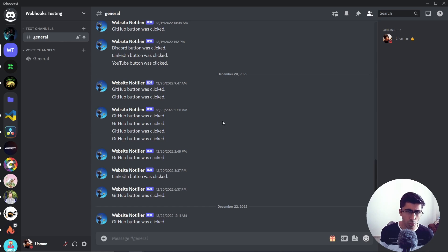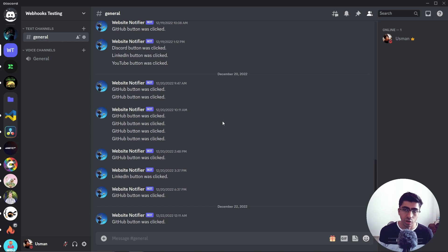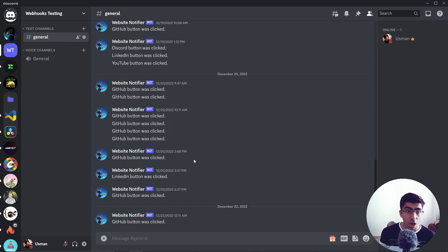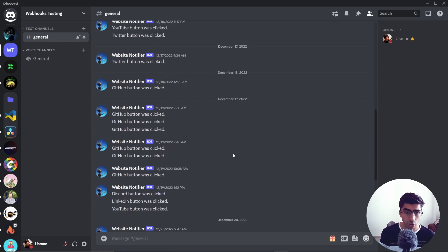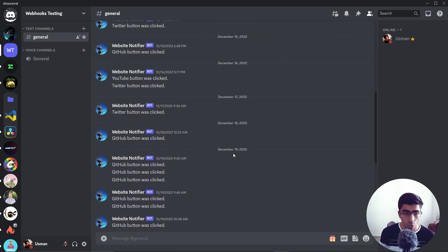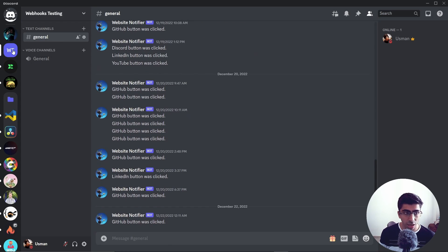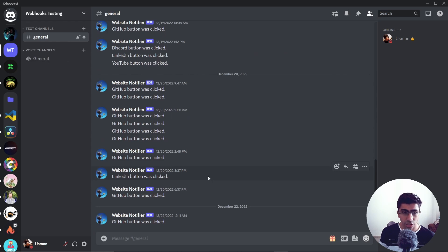There are many more things you can do with webhooks. For this video I'll show you a demo of how webhooks work in Discord and how you can use them for your personal notifications. Right now I have this empty Discord server for webhooks testing.